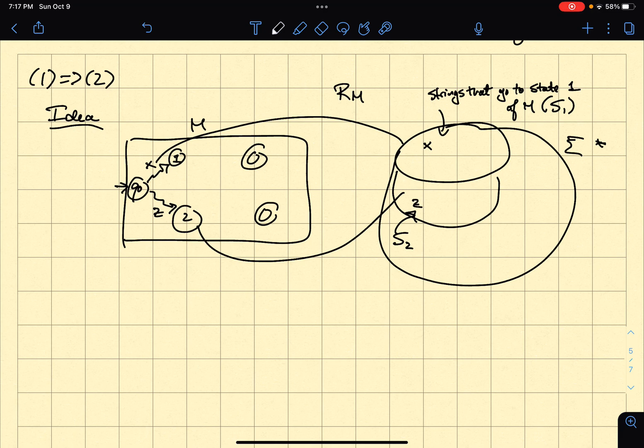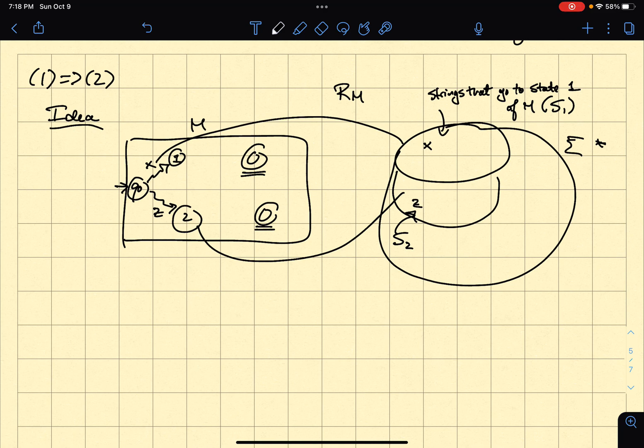The relation R_M I'm building has to satisfy all the conditions of 2. One of these conditions is that the union of some of its classes makes up L. The classes that make up L will be the ones corresponding to the final states, because a string is in L if and only if it goes to a final state in the machine. That's the idea of the proof.